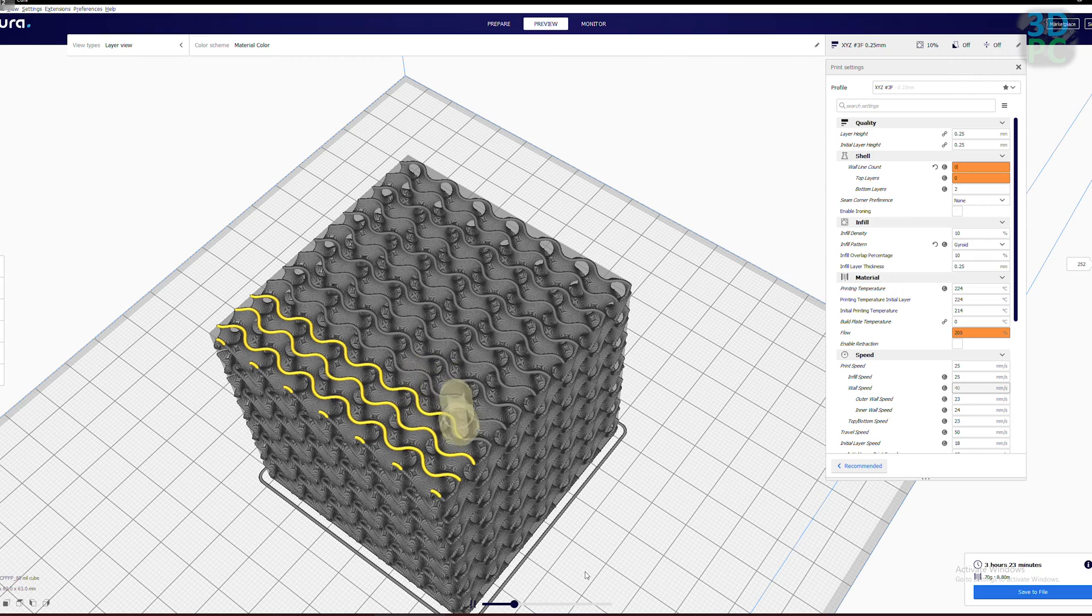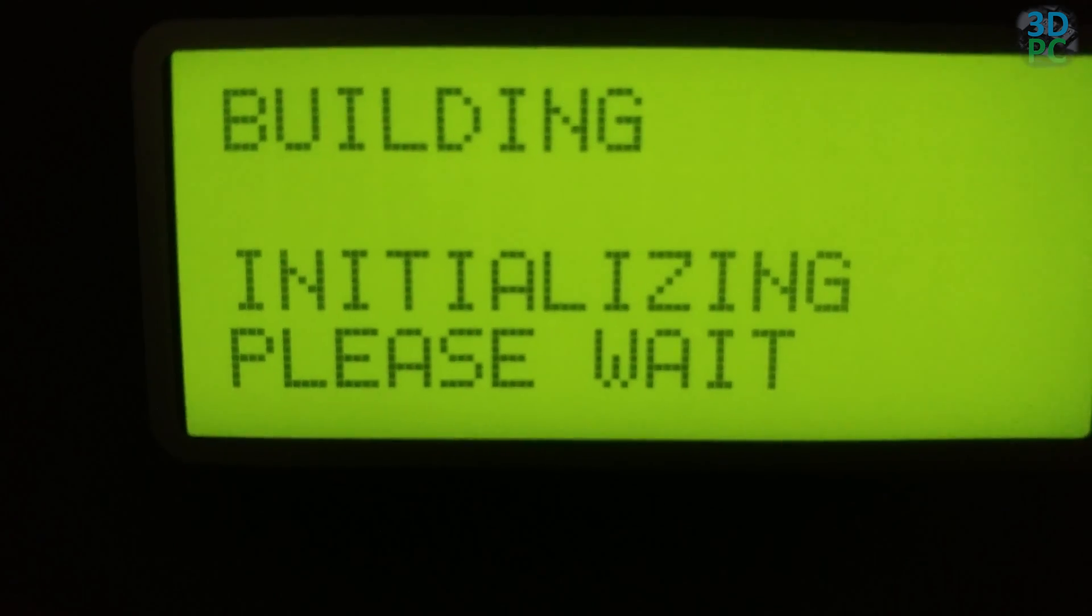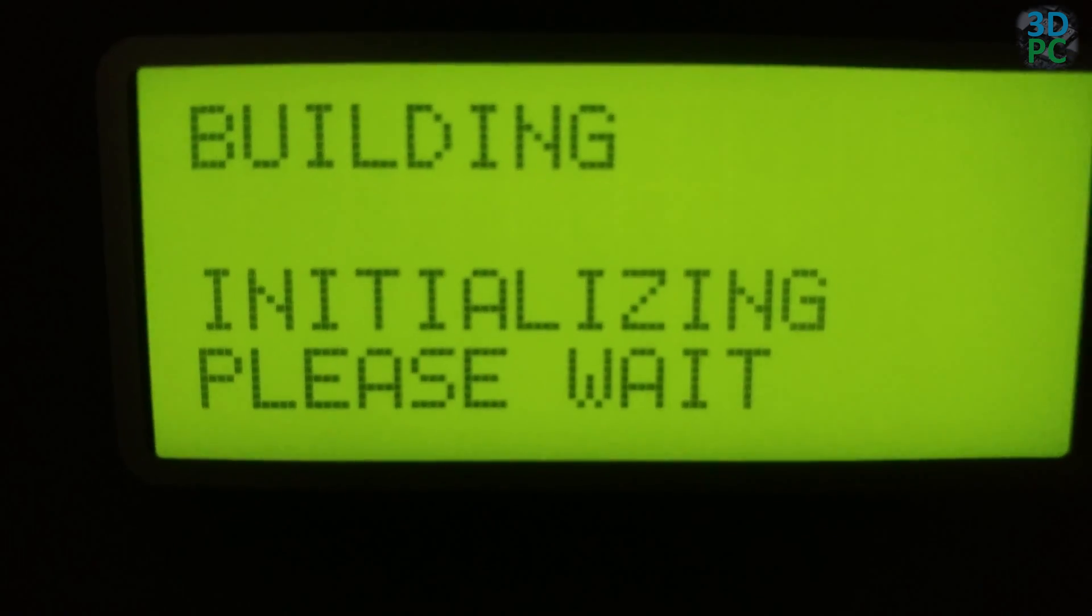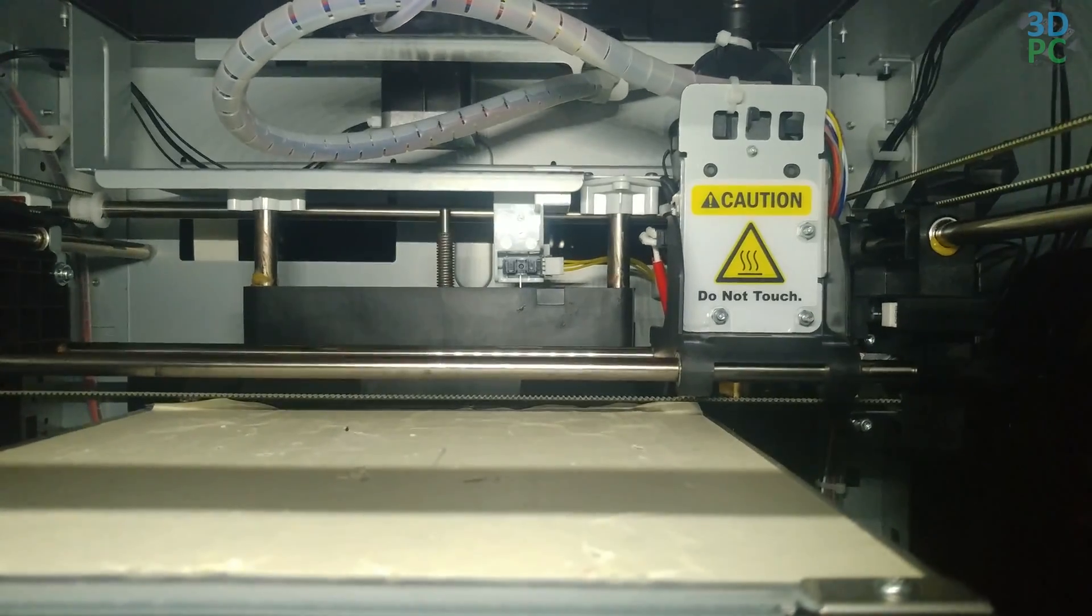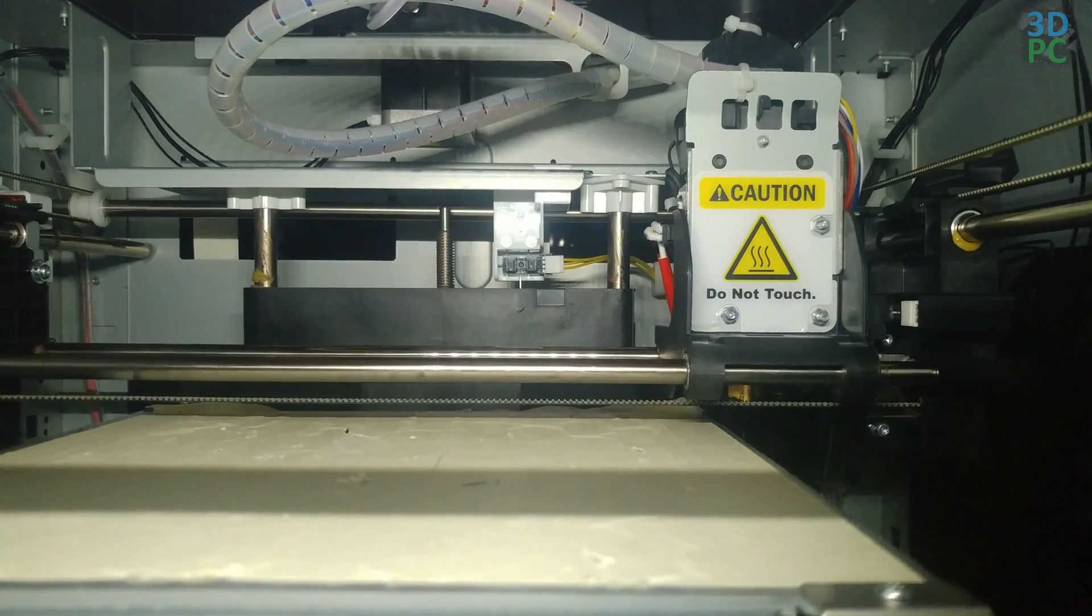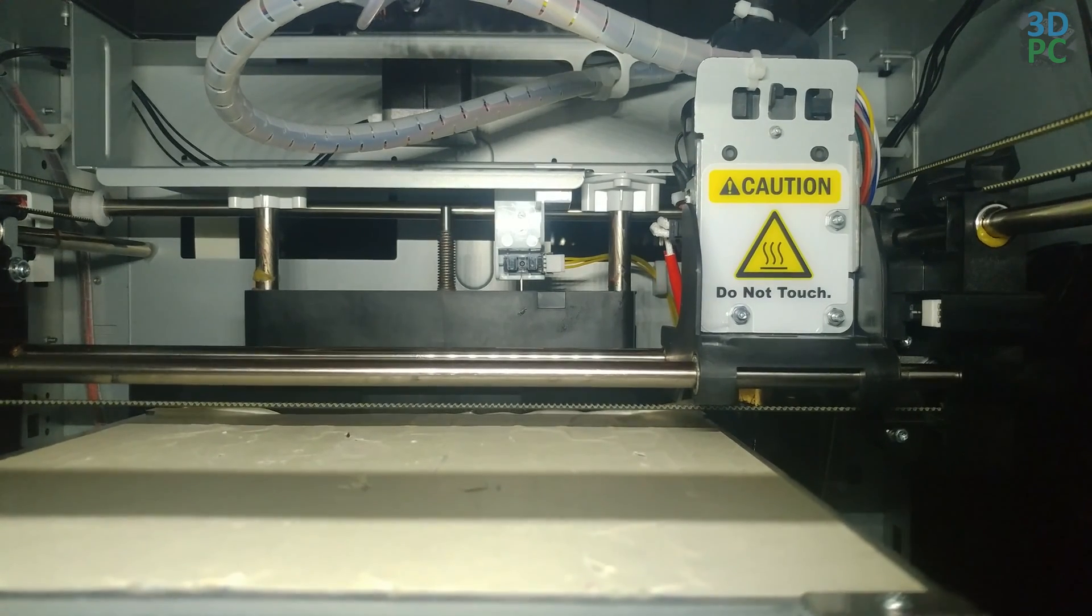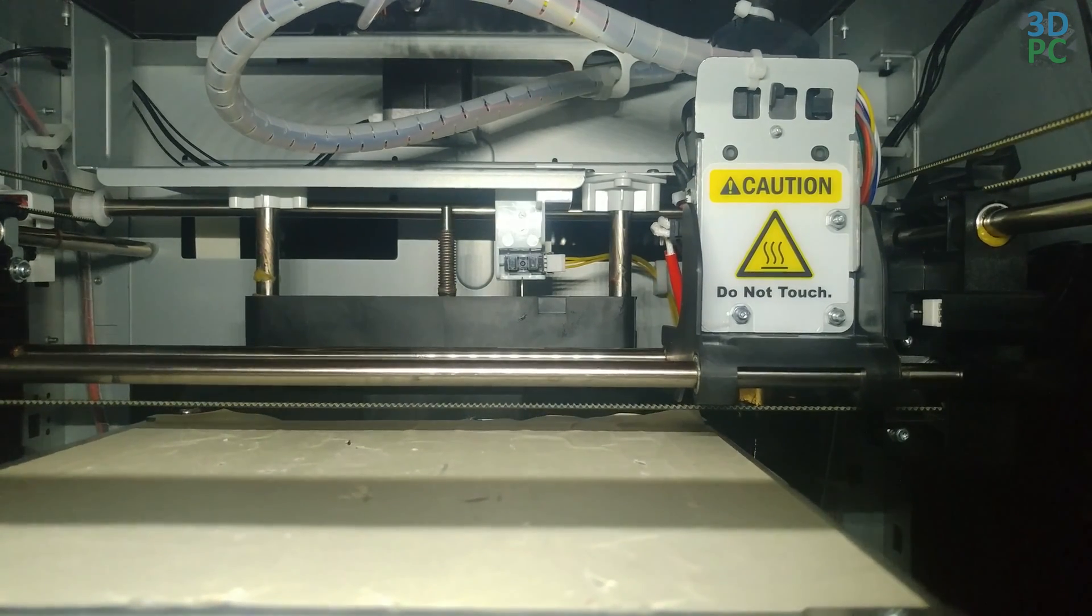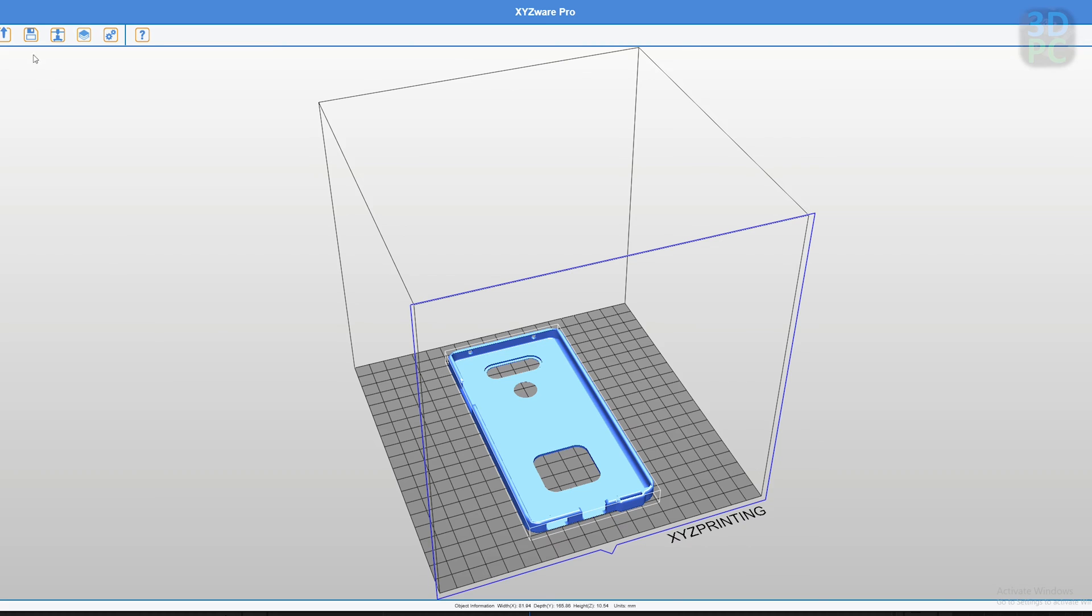Since getting Ultimaker Cura to work for my XYZ Pro, I have not once gone back and used XYZware to do any slicing that is. Because if you want to download the prints to the printer over USB or WiFi, you will still have to use XYZware just long enough to transfer the file to the printer.